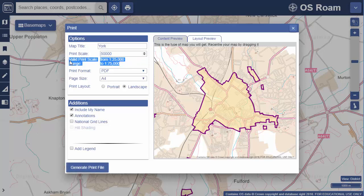The valid print scale will give the best result for your chosen map. If you need a scale outwith the valid print scale range, it's probably best to choose another map.